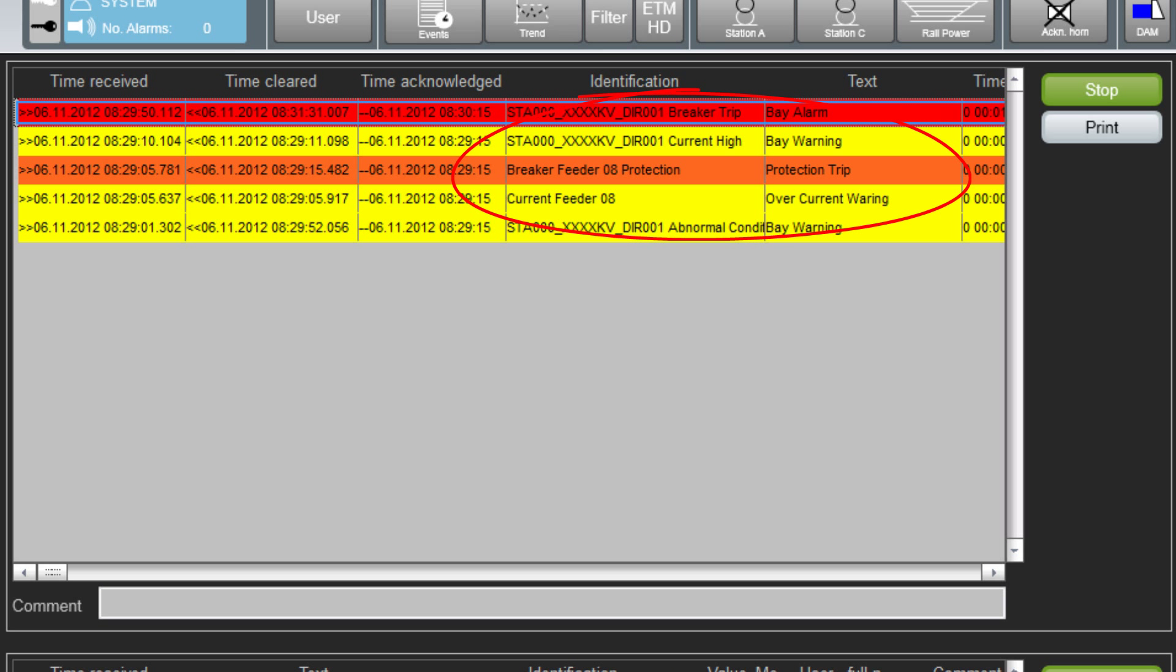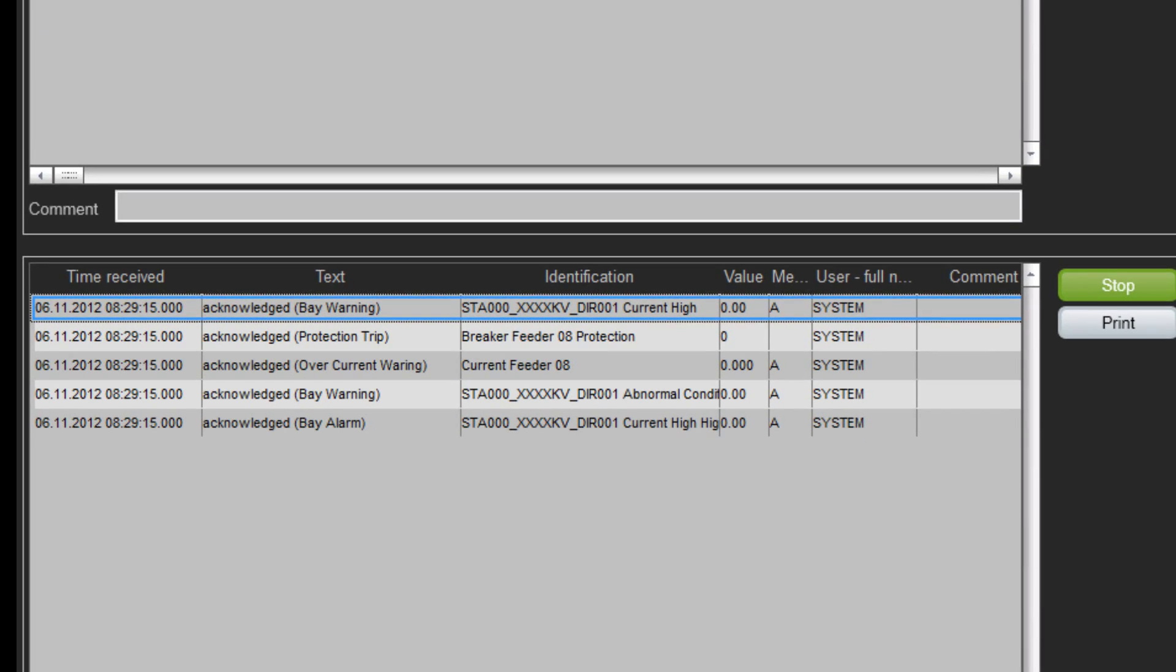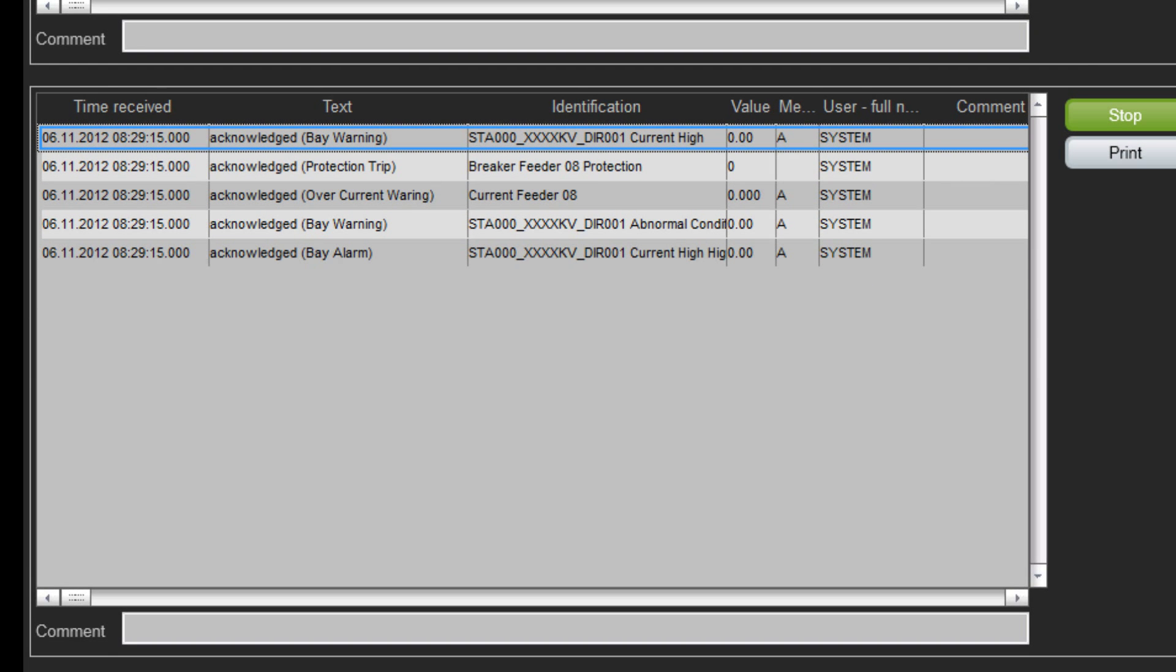I see the breaker trip alarm and the feeder warning in the alarm list. In the event list it has been recorded that these alarms have been acknowledged automatically by the system.